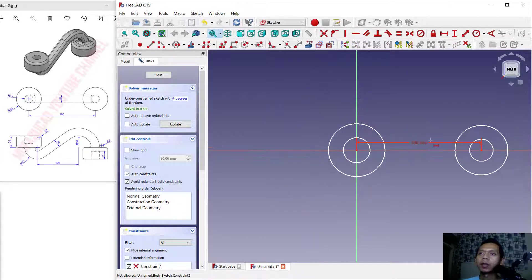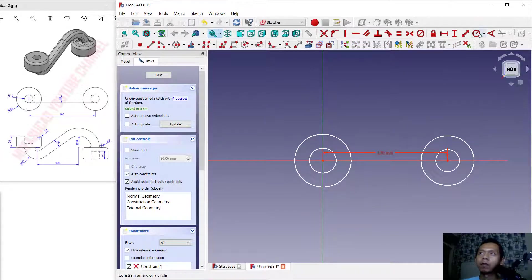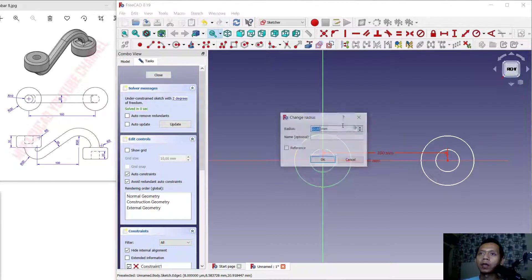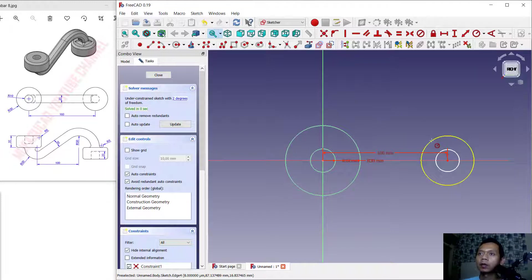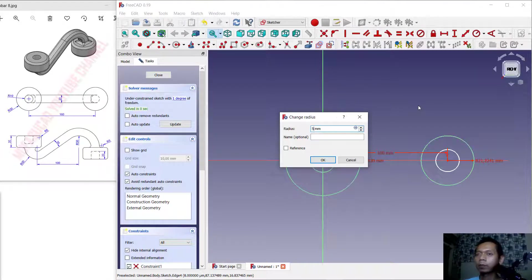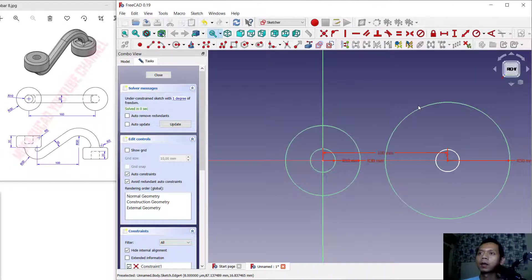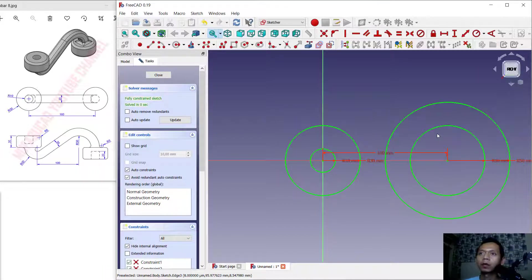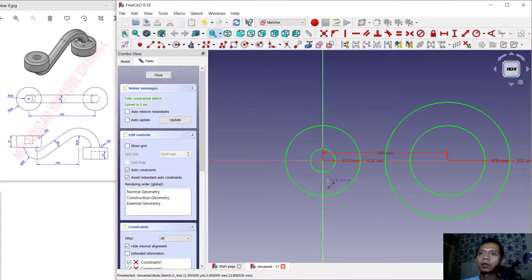Next, we can set the diameter for each circle. I will set this one to 10, then this circle to 30. Next, set this one to 50, and the inside circle to 30. Now in here I will create lines starting from this point.